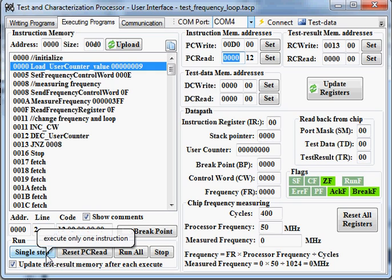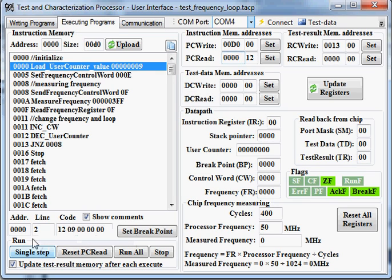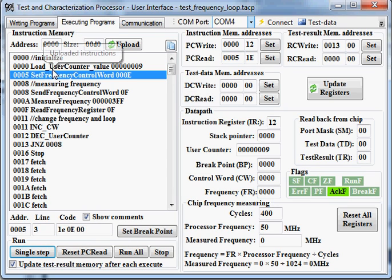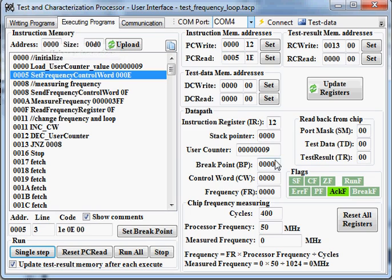Let's start with a single step. Executing this instruction results in putting the line on the user counter.